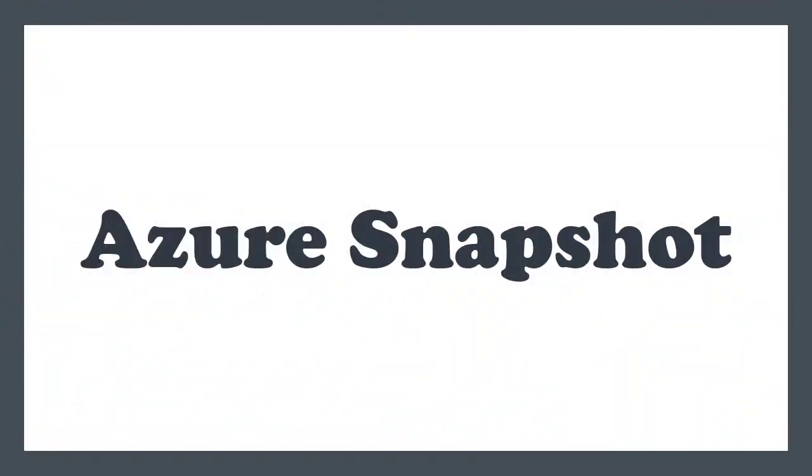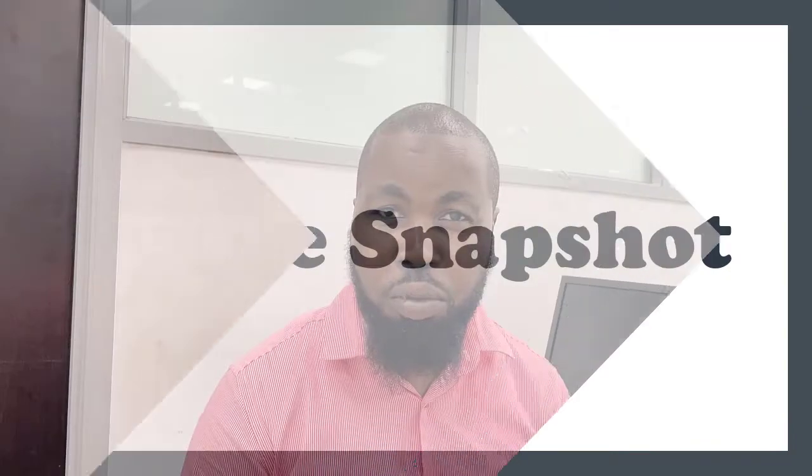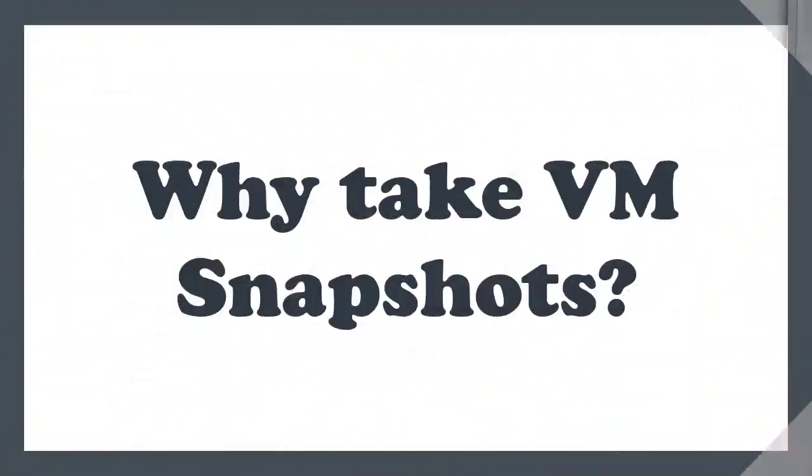where I talk about Azure topics under 180 seconds. Today we're going to be taking a look at Azure Snapshots and how to set it up. If you're new to Azure Snapshots, Azure Snapshots is a copy of your VHD, your virtual disk, as at the time the snapshot was taken.